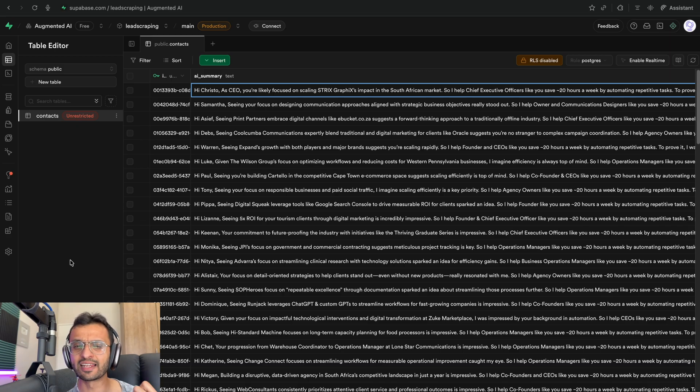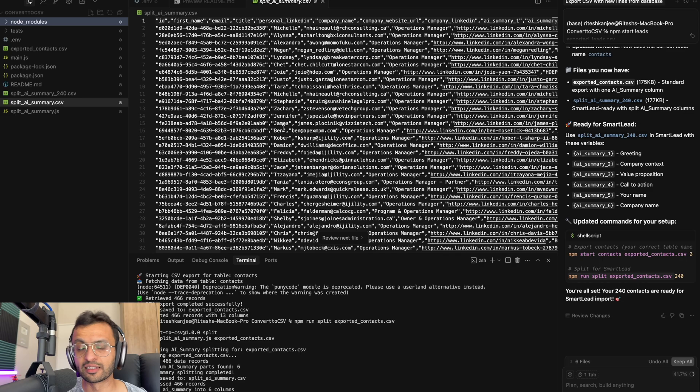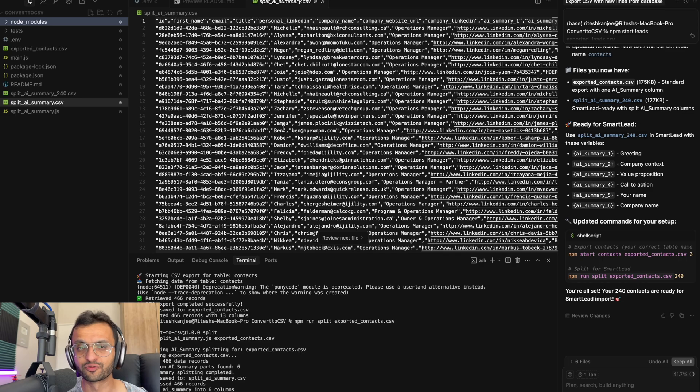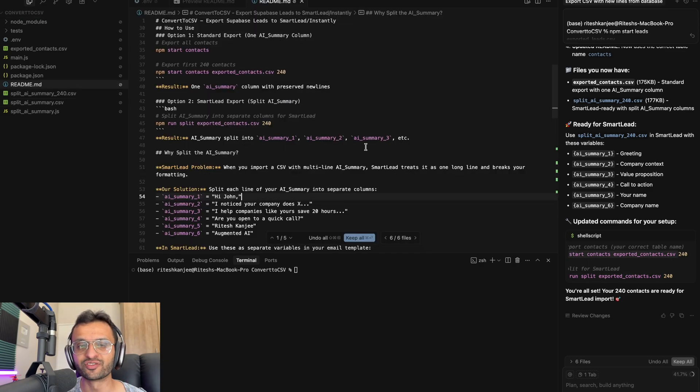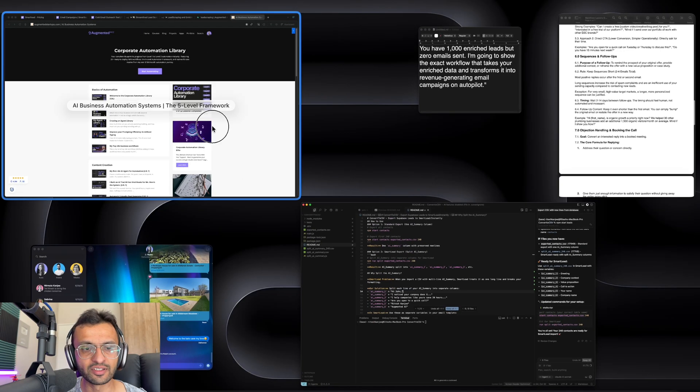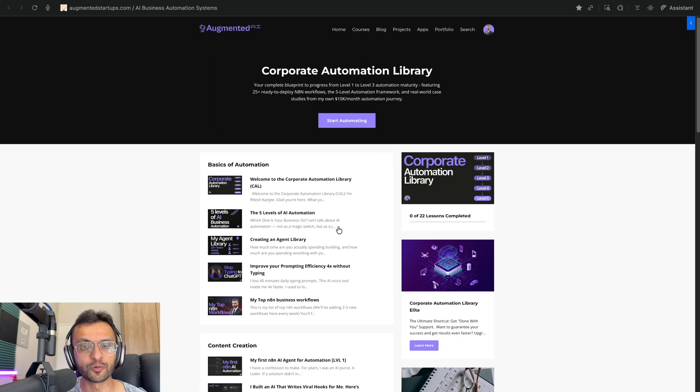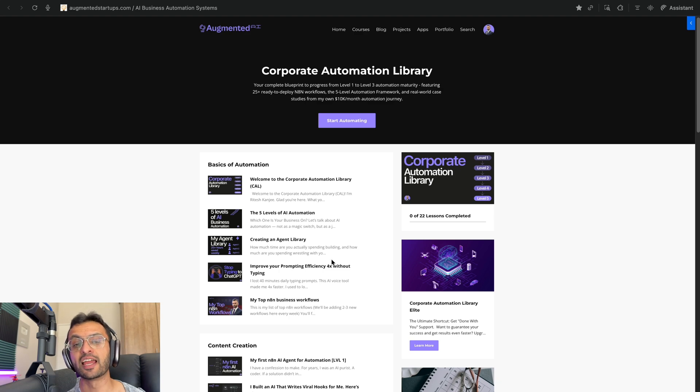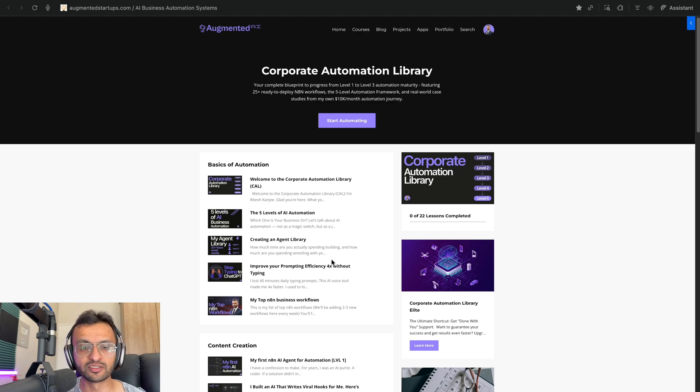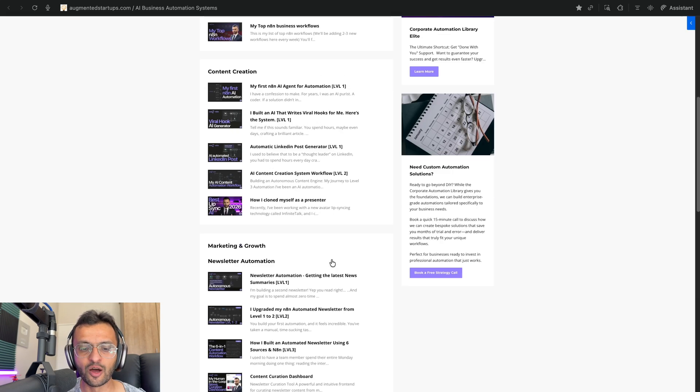But I decided to create a little app that will do all of this for me. If you want to grab this Convert to CSV app, I'll have it here in our Corporate Automation Library, which has a ton of other business automations from content creation,